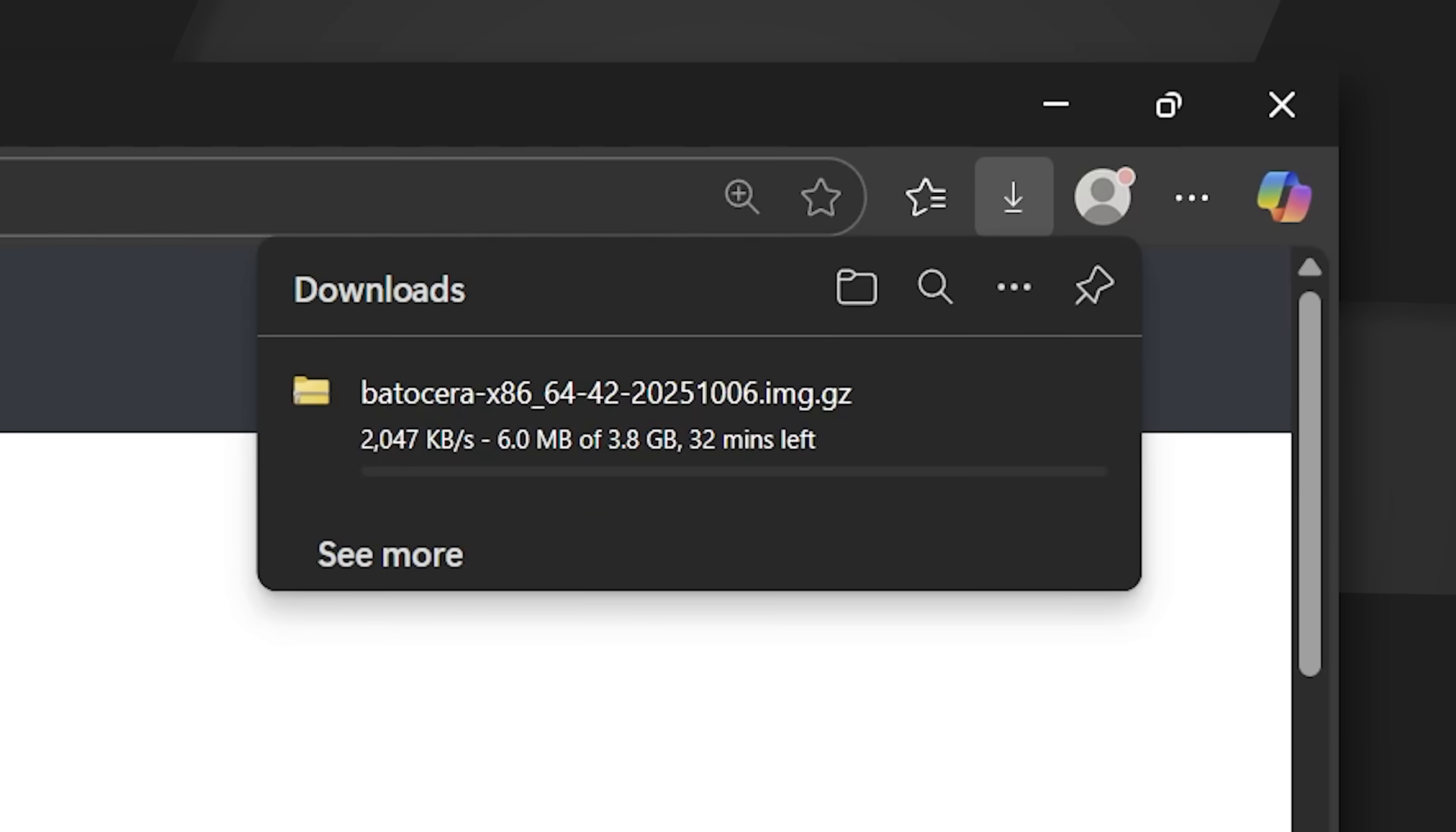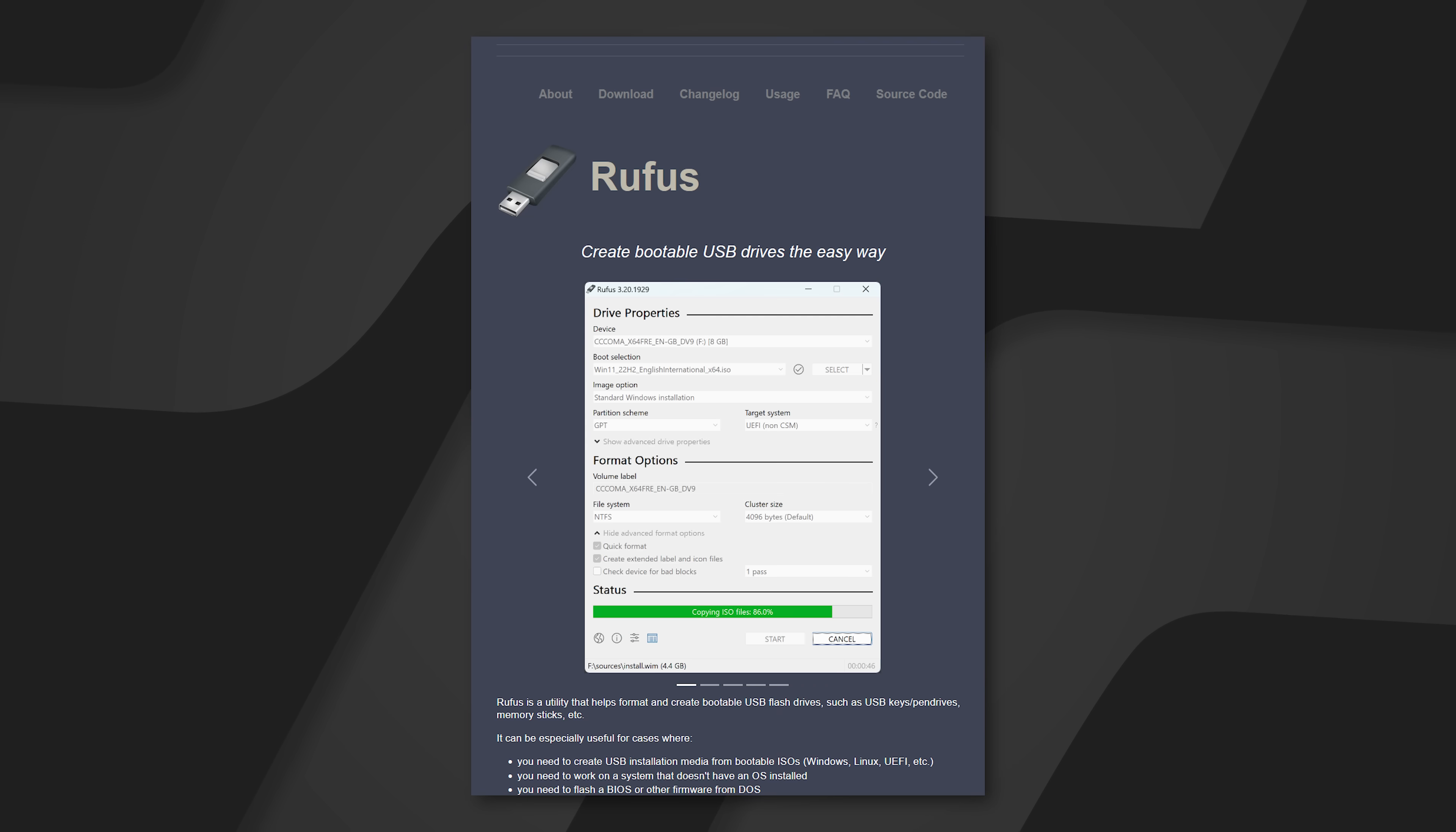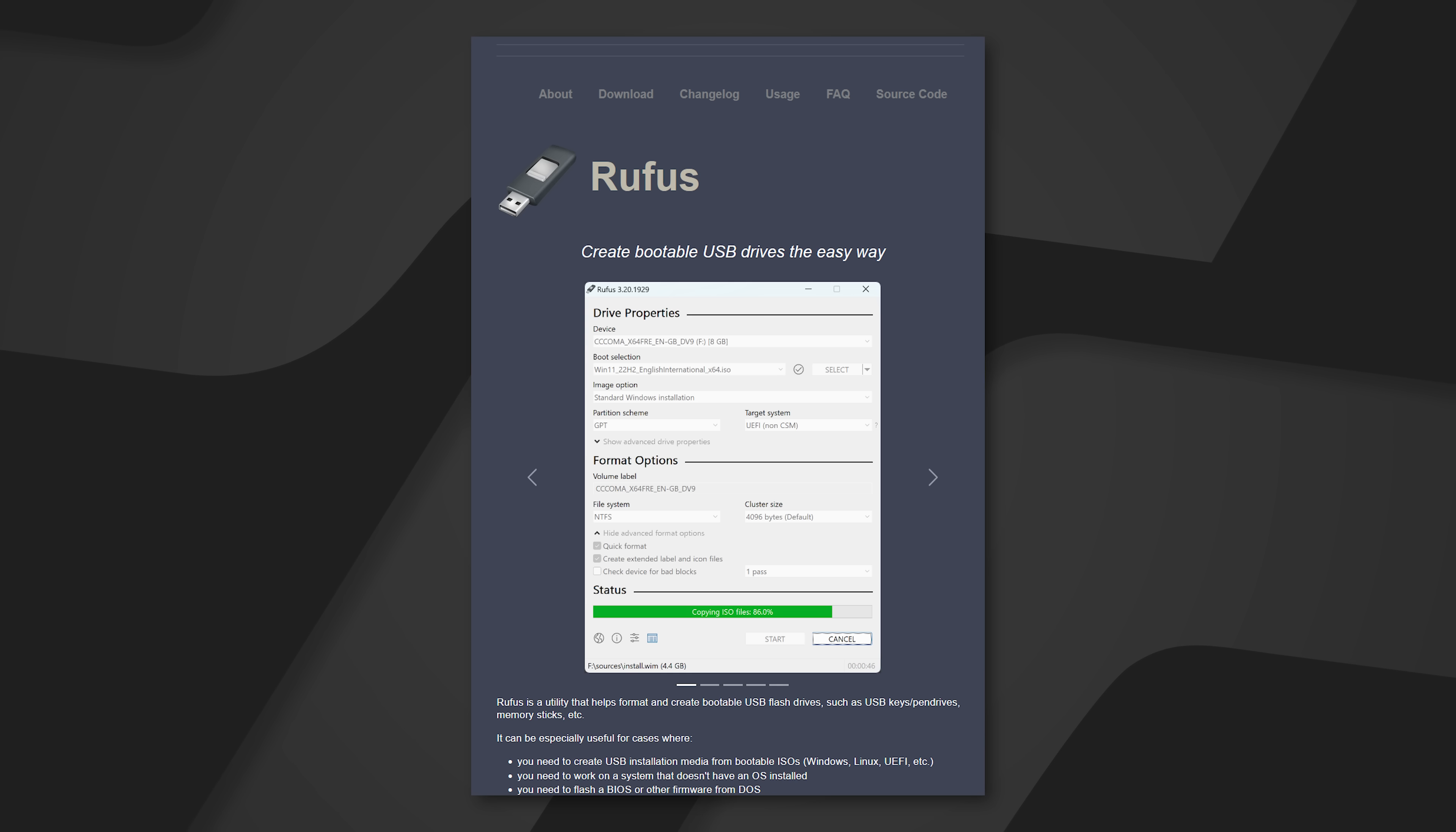Now, while this is downloading, you're going to need a utility to flash the OS image onto the drive. You can use anything like Balena Etcher or I personally like Rufus. So let's go ahead and download Rufus Image Tool.